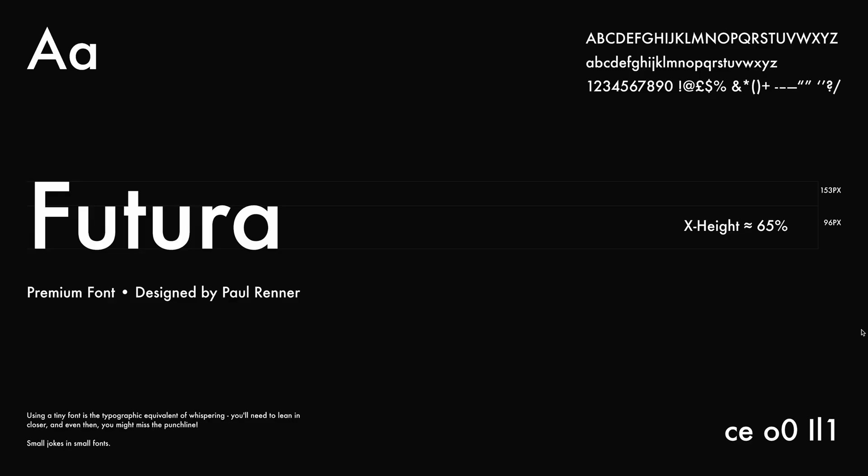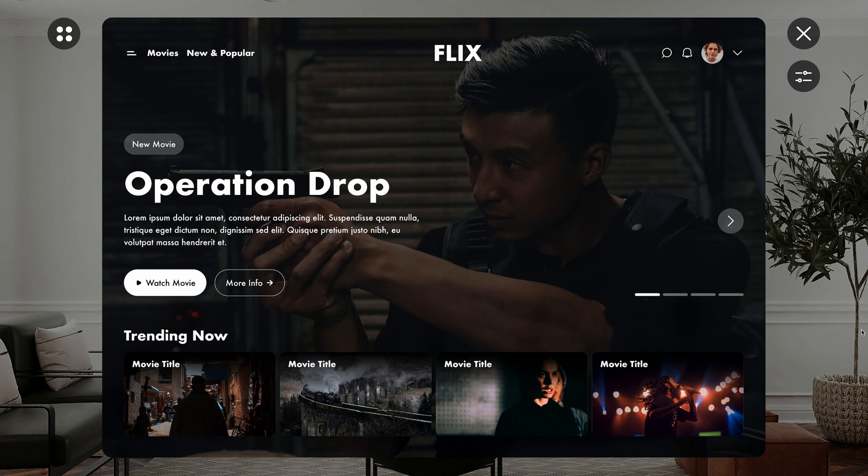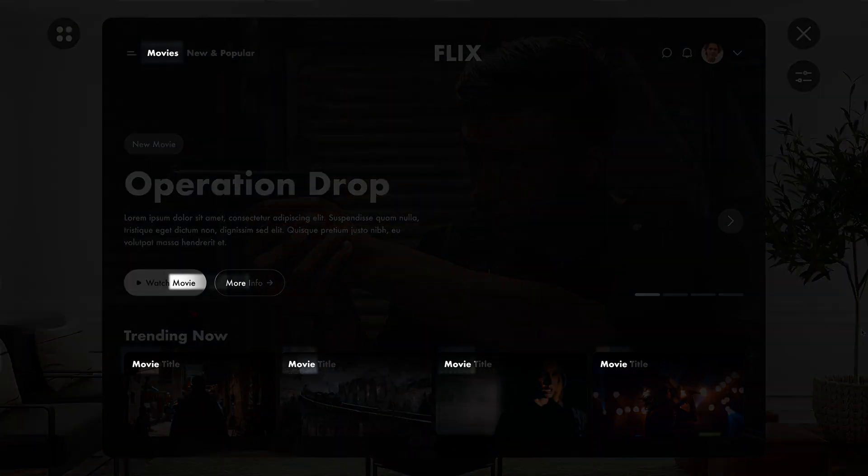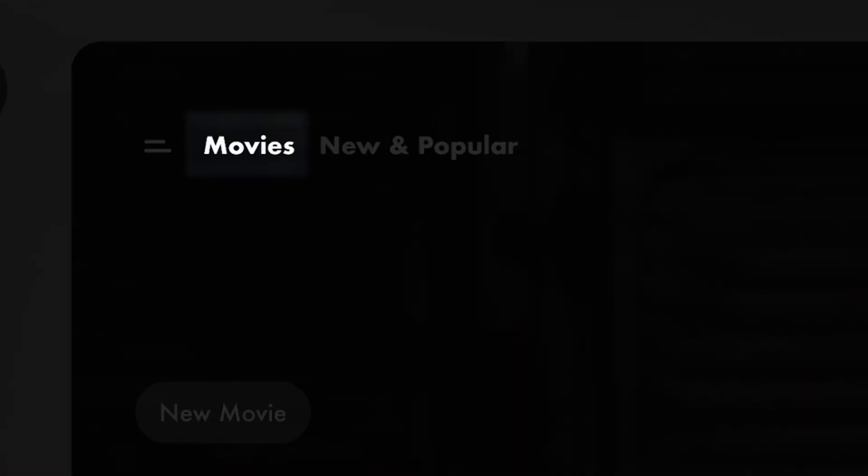It particularly shines in dark mode. And what I find appealing is this unique character it adds to your design, especially noticeable in the letter M, which has a very distinct and captivating look.